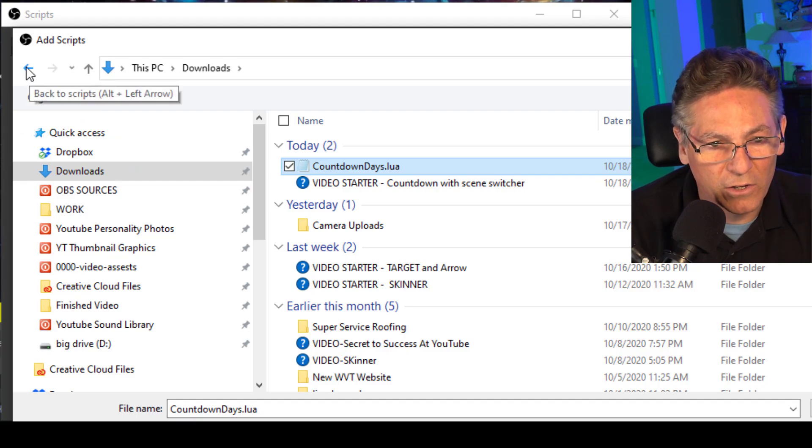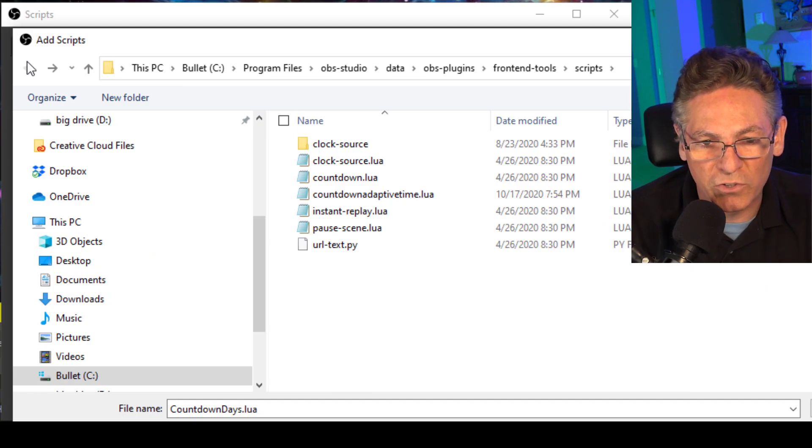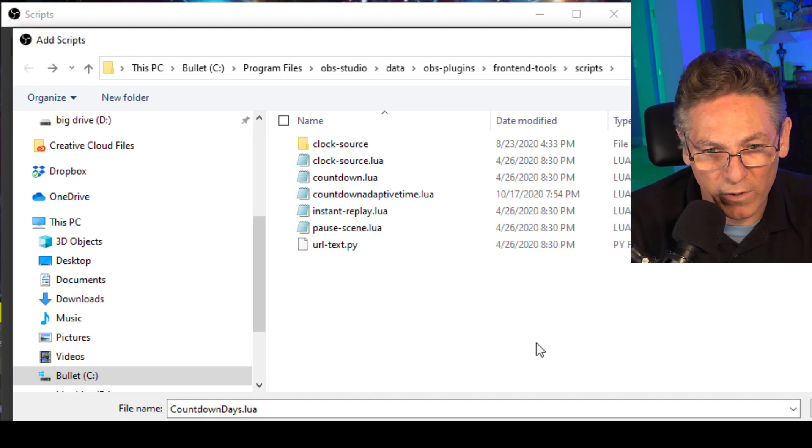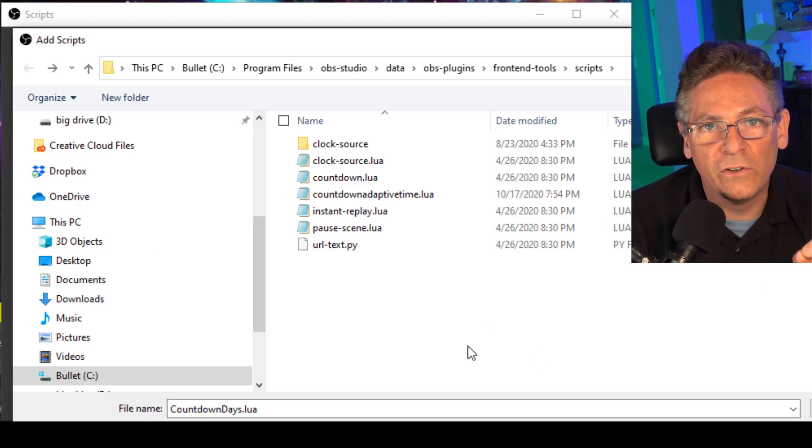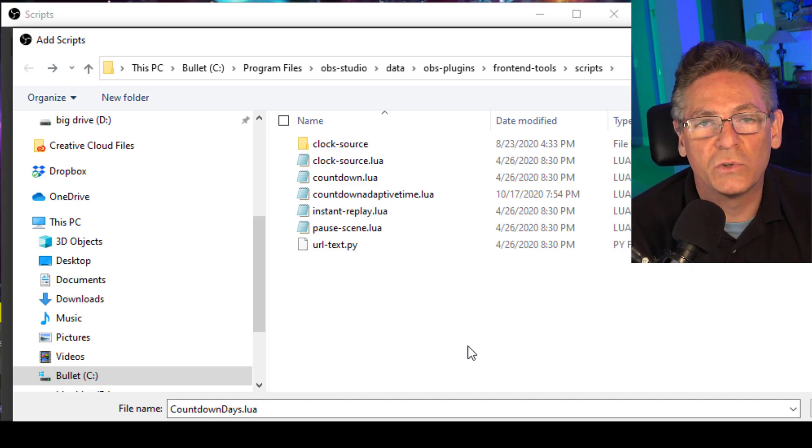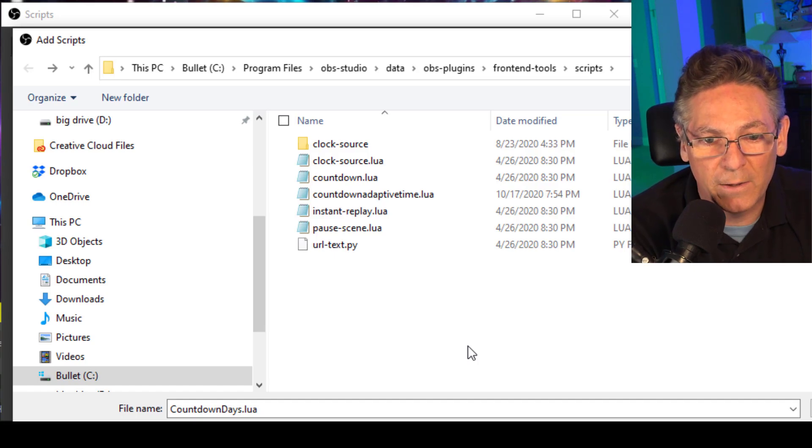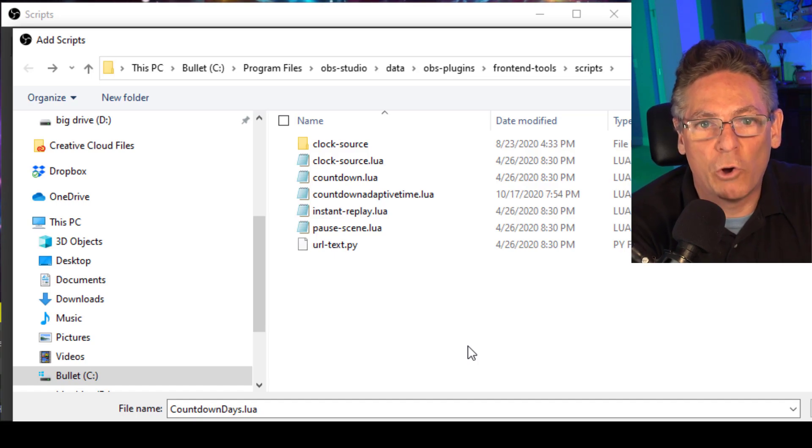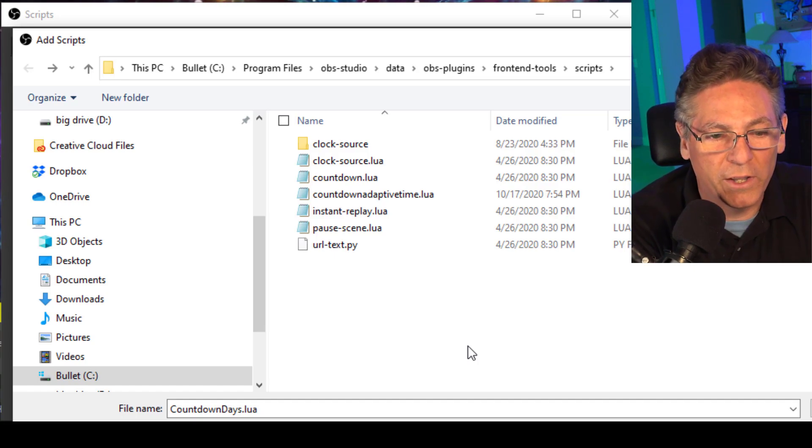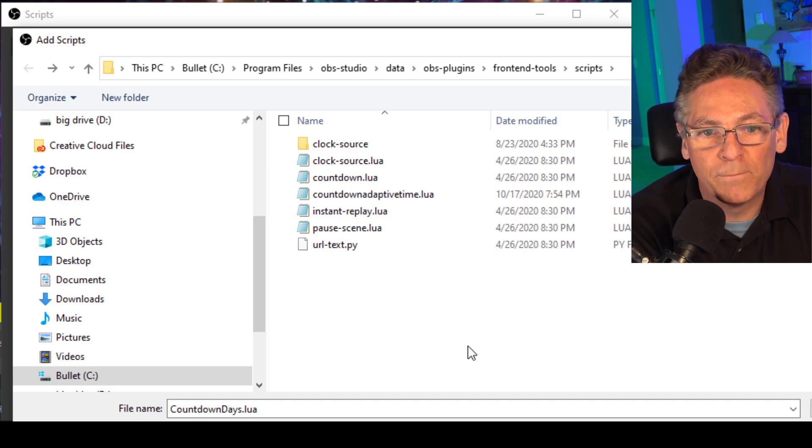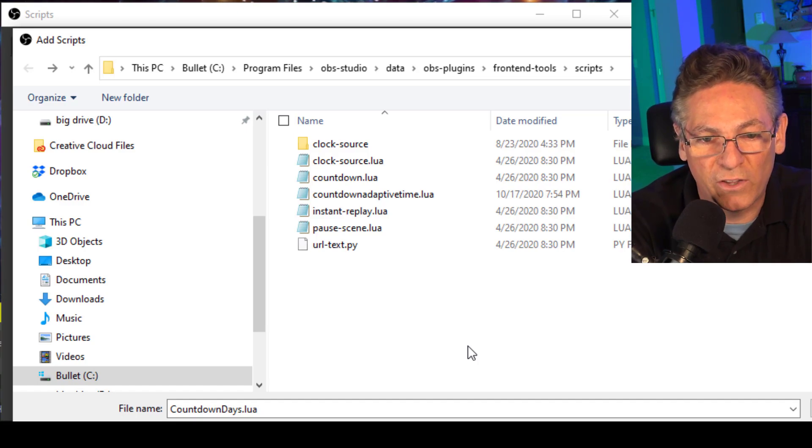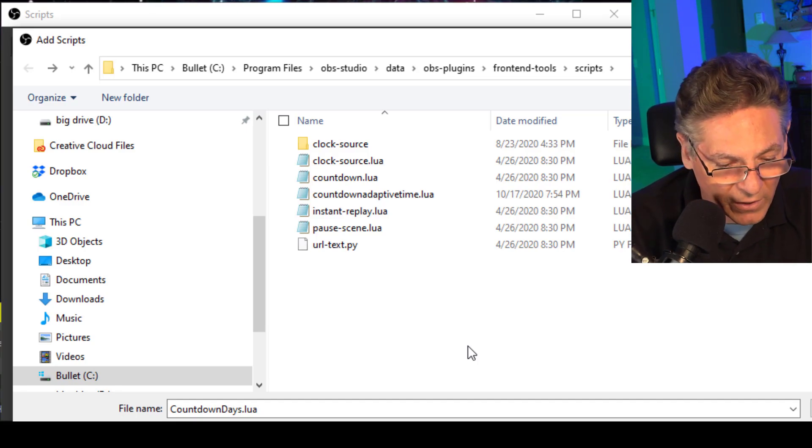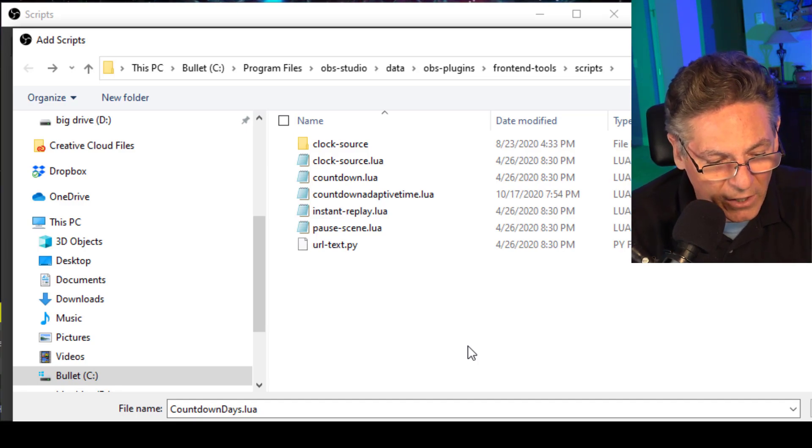Okay, click that arrow and it will take you back to the original location that it showed. This is the default location where your Lua script should reside because OBS assumes that when you click the plus sign, it shows you this location. So that's where this thing has to reside.